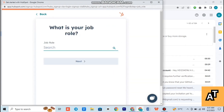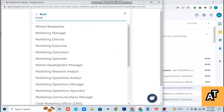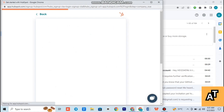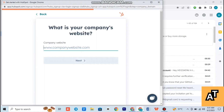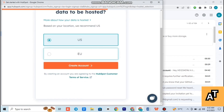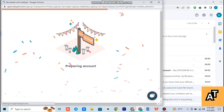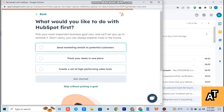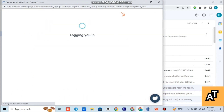Now you have to create a password, enter your first name and last name, give your industry name, job role, and then tap on next. Enter your company name and just complete all this information. After completing all this information, you can proceed and it will prepare your account.